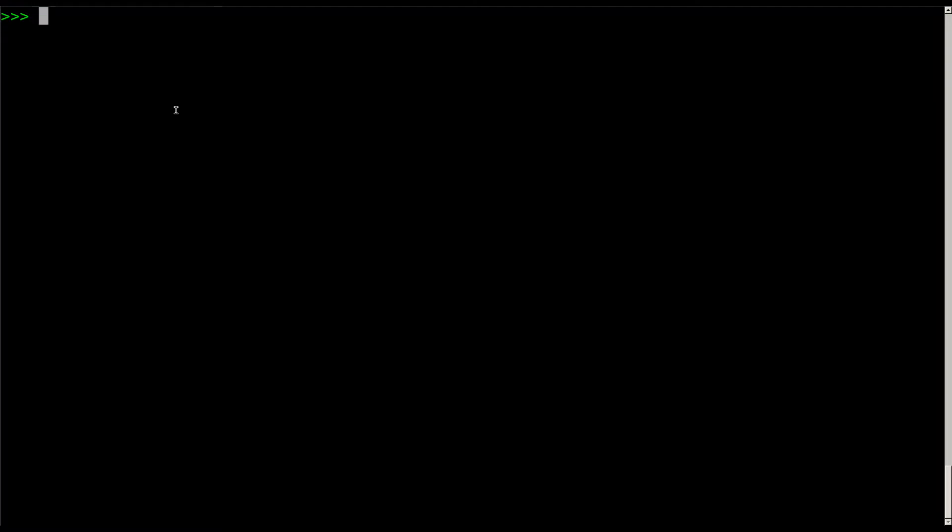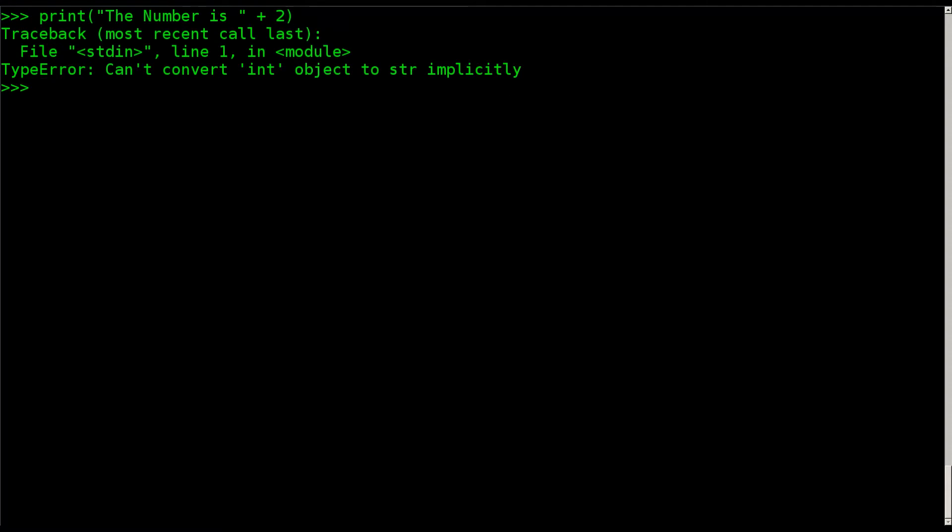We showed you last time in the math how if you try to say something like this, print the number is plus 2, it's going to give us an error because it's trying to add the two together. One's an integer and one's a string.